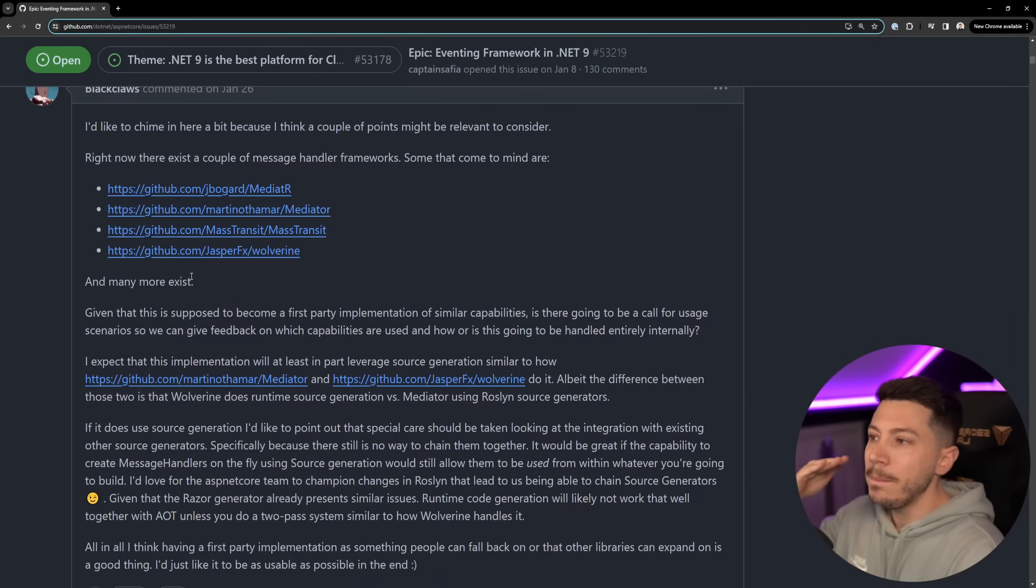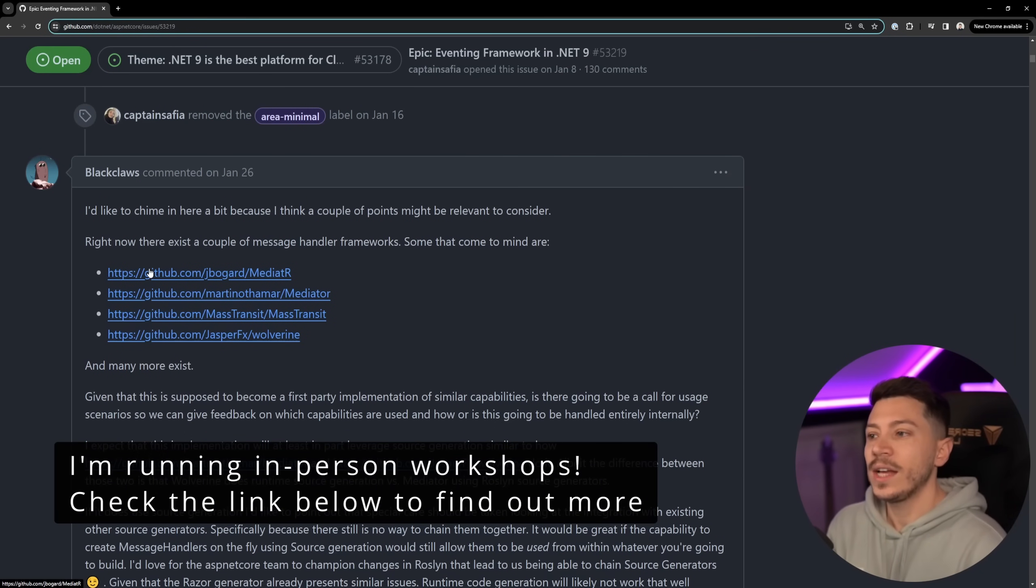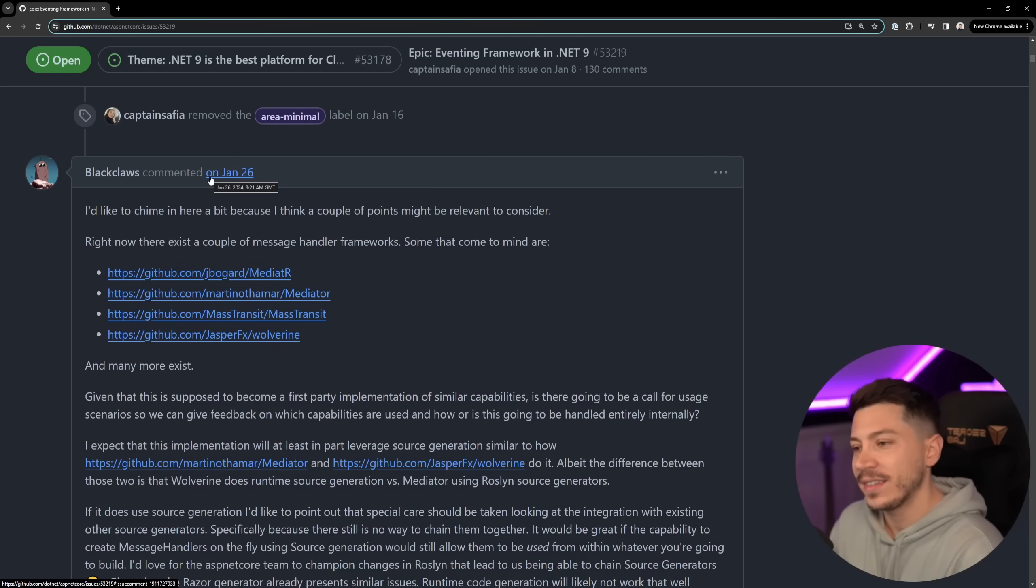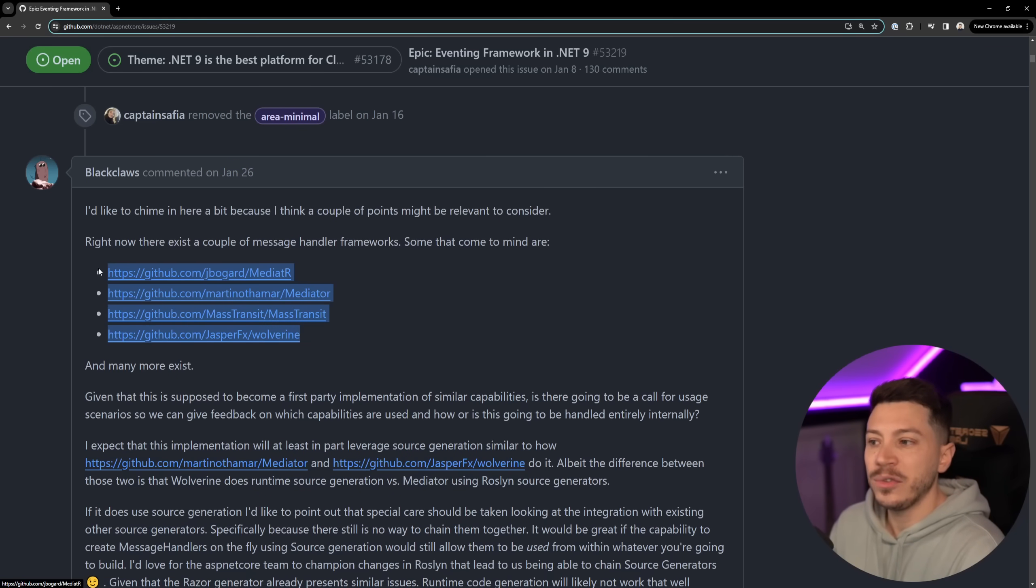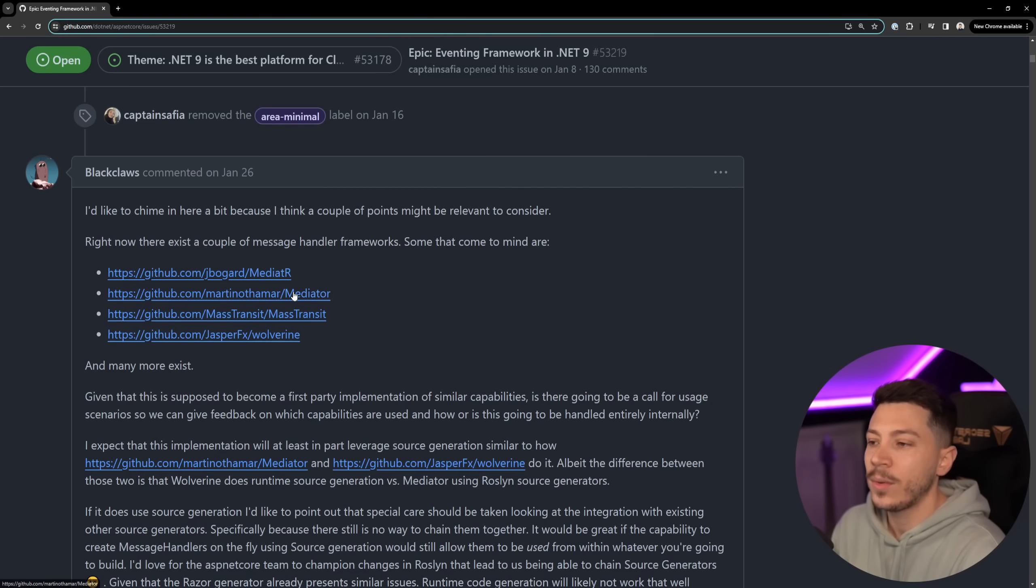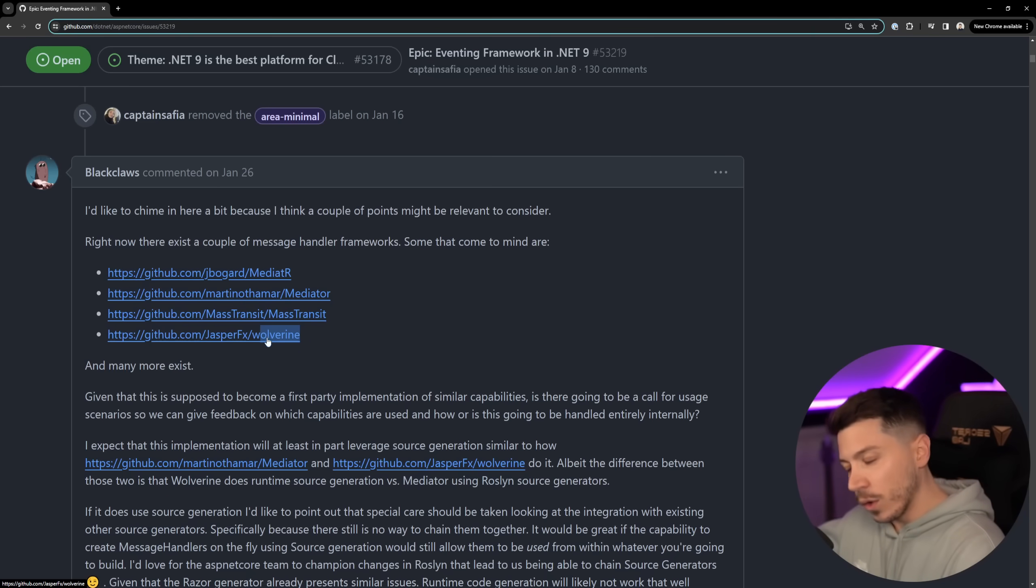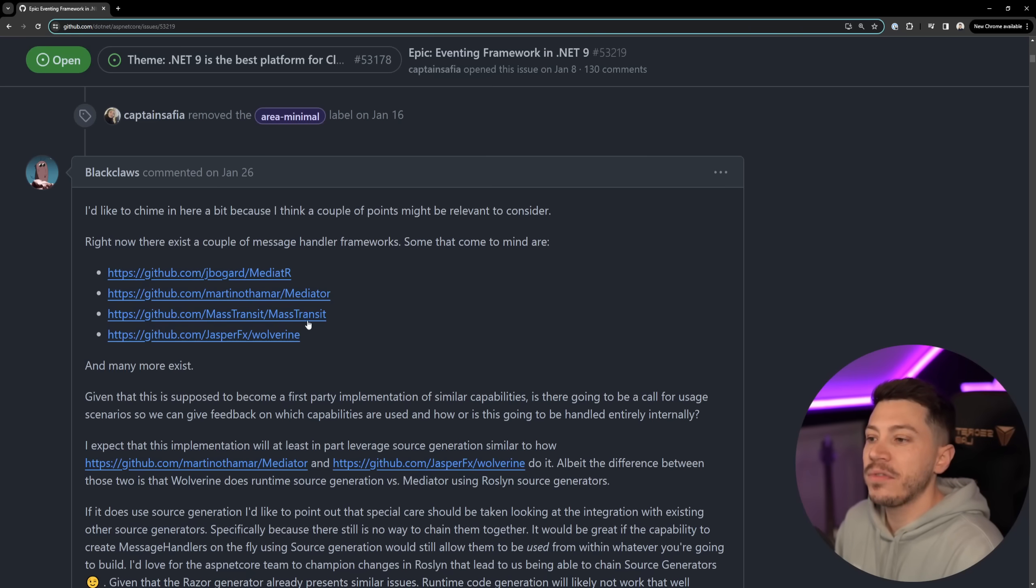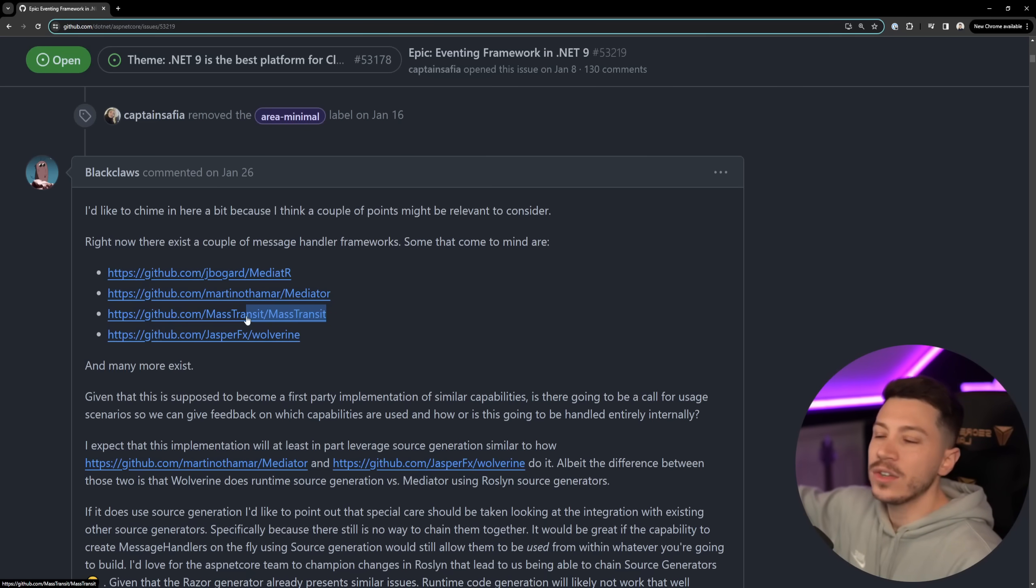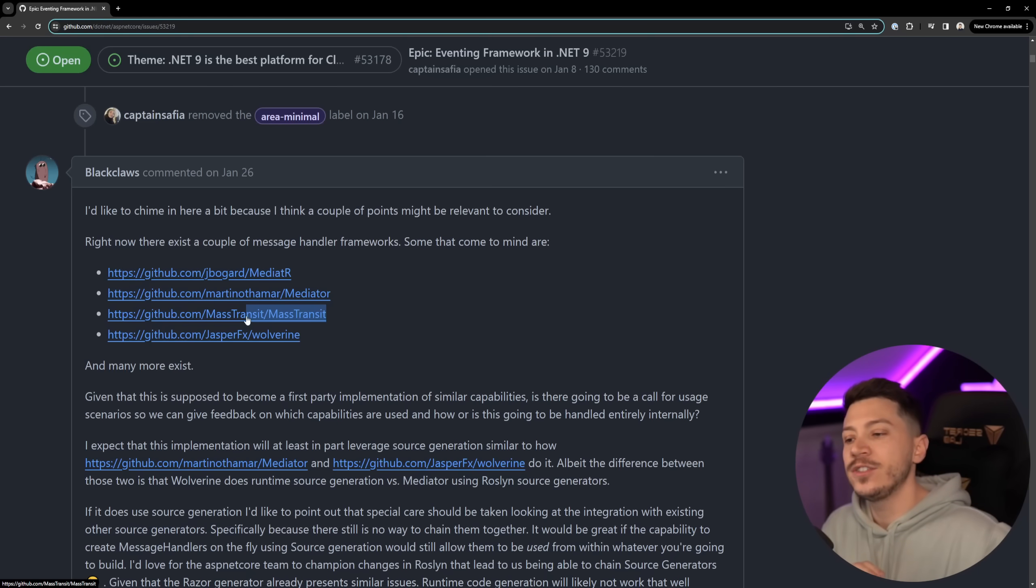Now the first comment immediately is we'd like to chime in here and that's by the way after 18 days so this went unnoticed for quite a long time. But basically we have like four big message handler frameworks. We have the source generated mediator, we have Jimmy's mediator that only does in-memory messaging, and then you have Mass Transit, Wolverine, and also Service Bus which is a paid product that can do both in-memory messaging and some of them can also plug different transports so you can have queues from Amazon or Azure Service Bus.